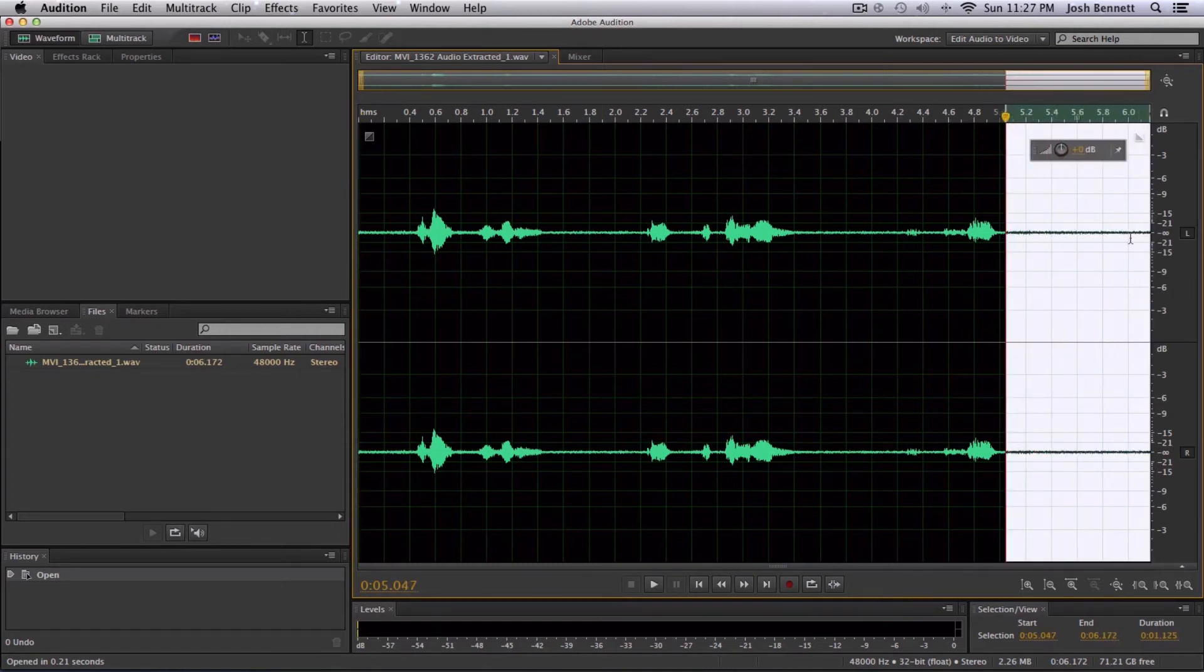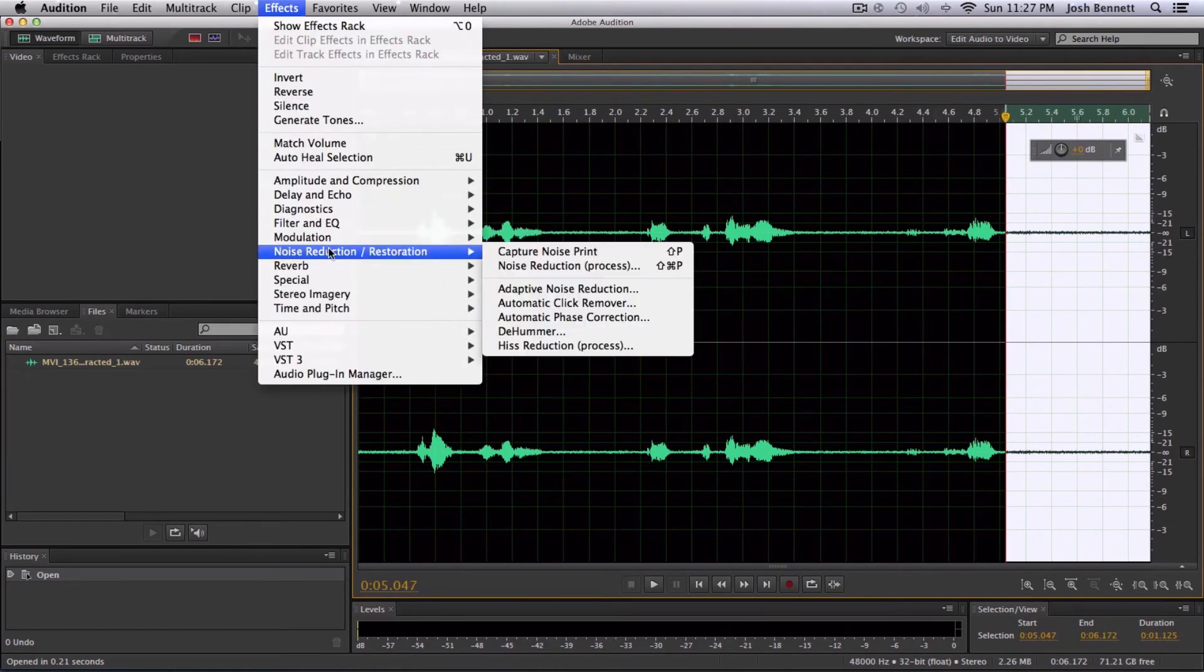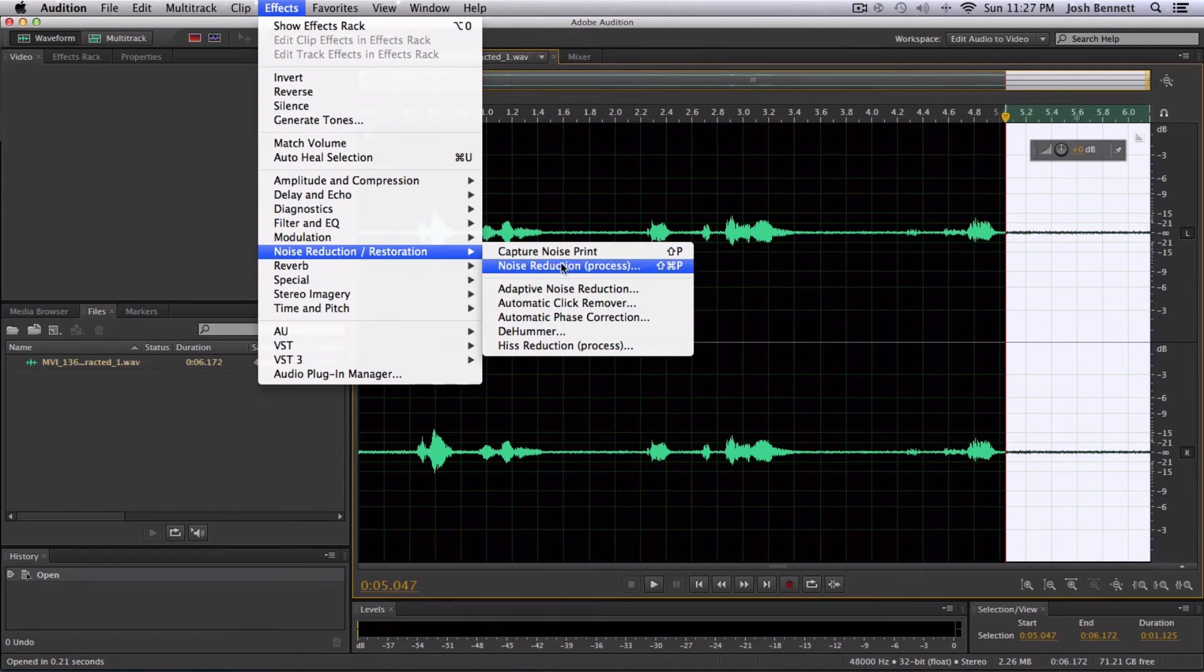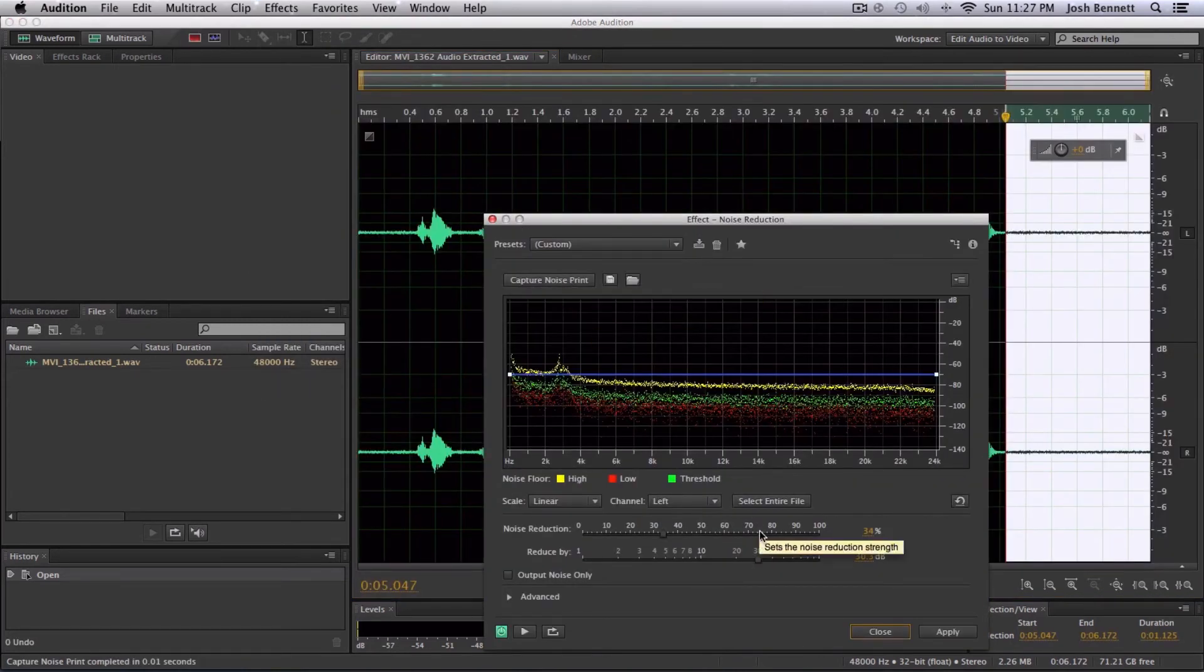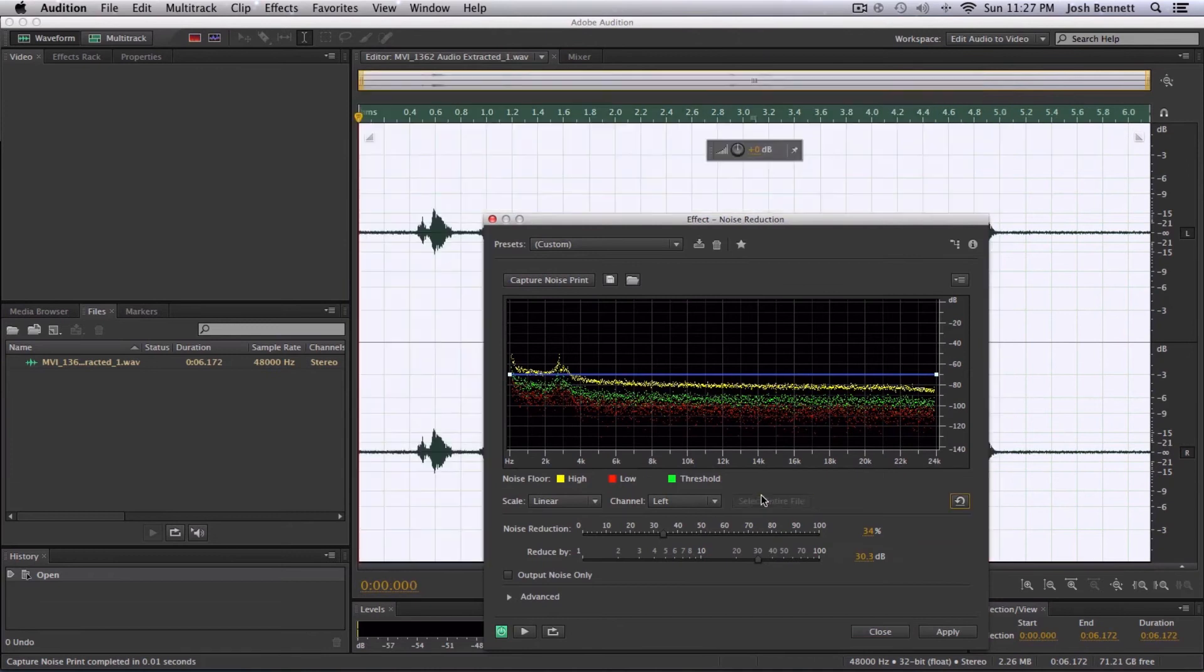Effects, Noise Reduction/Restoration, Noise Reduction Process. Capture Noise Print, Select Entire File, Apply. Check it out. How about you just plug it in inside? Pretty awesome.